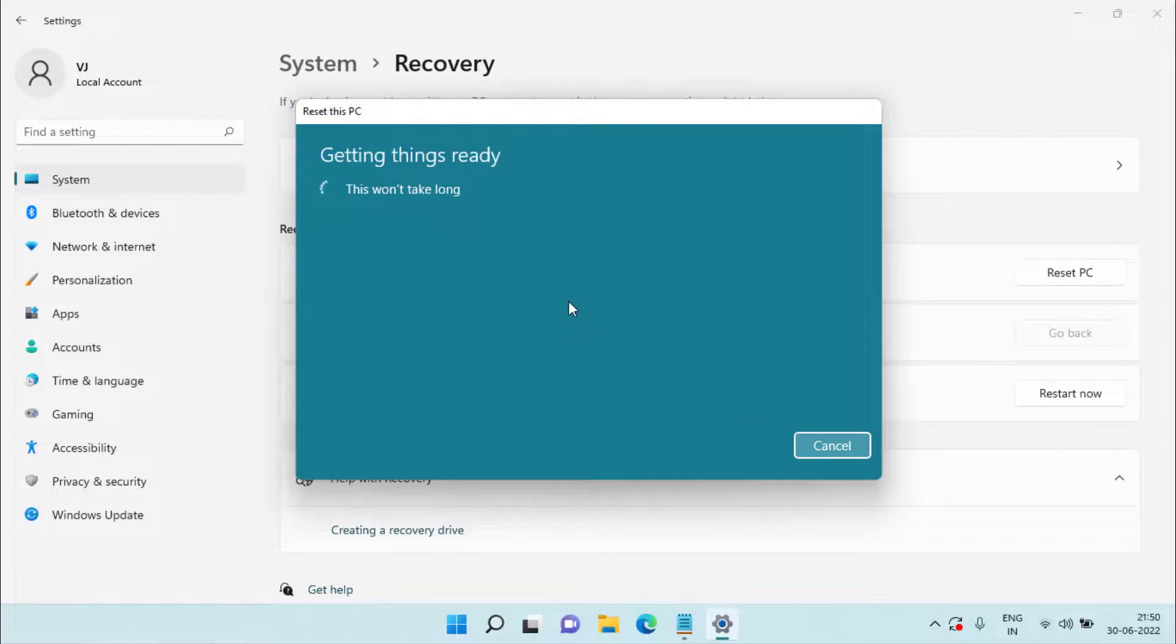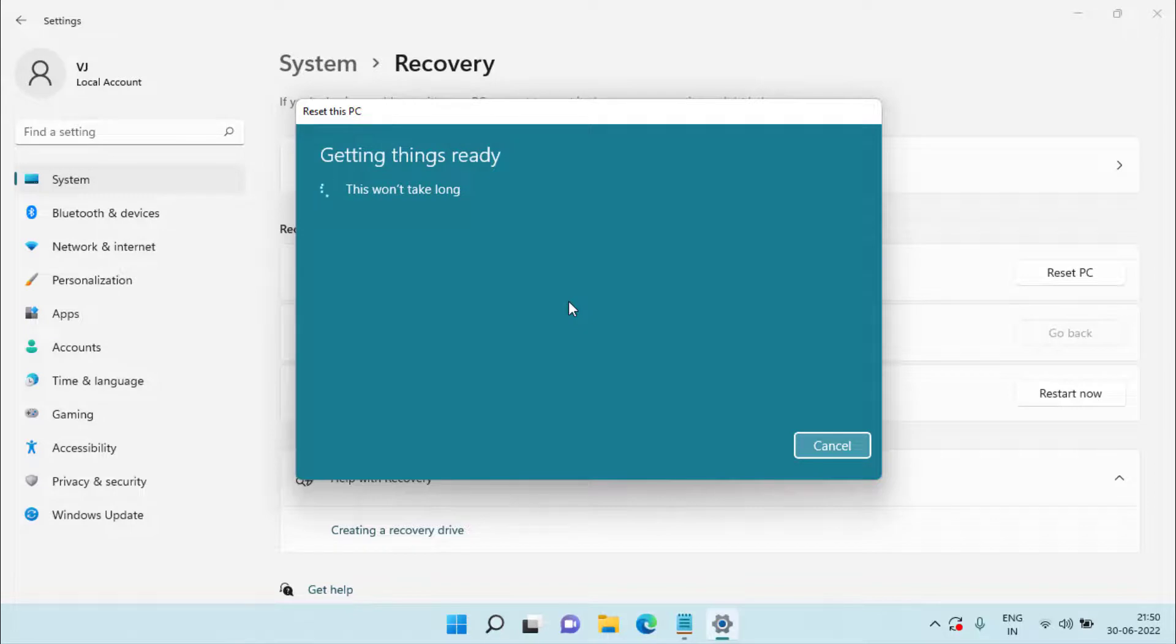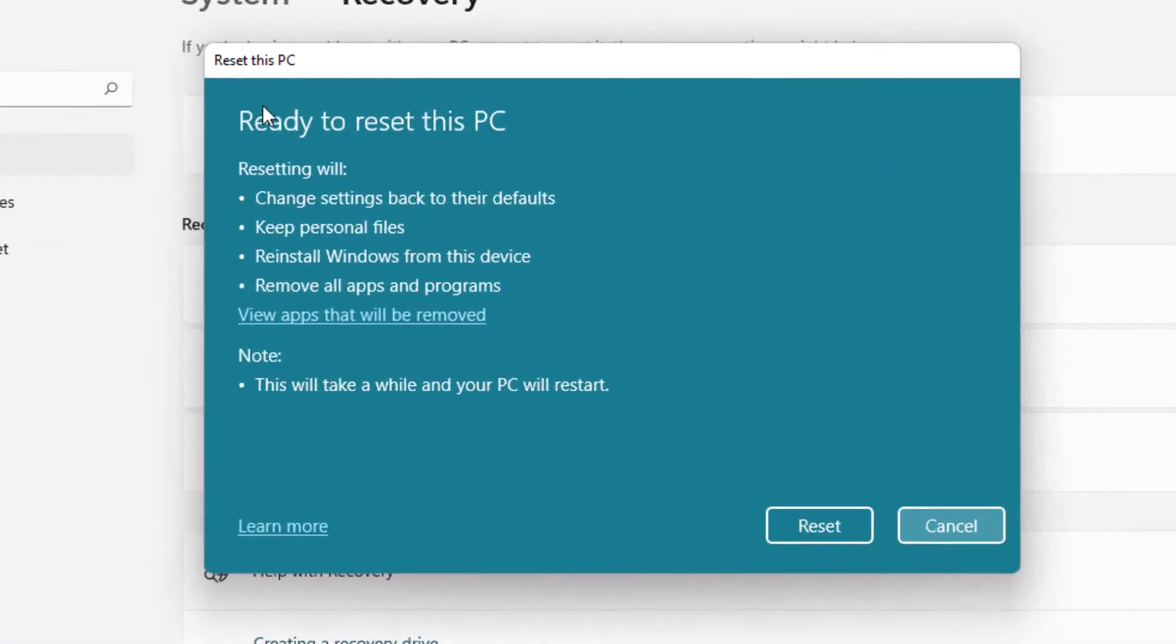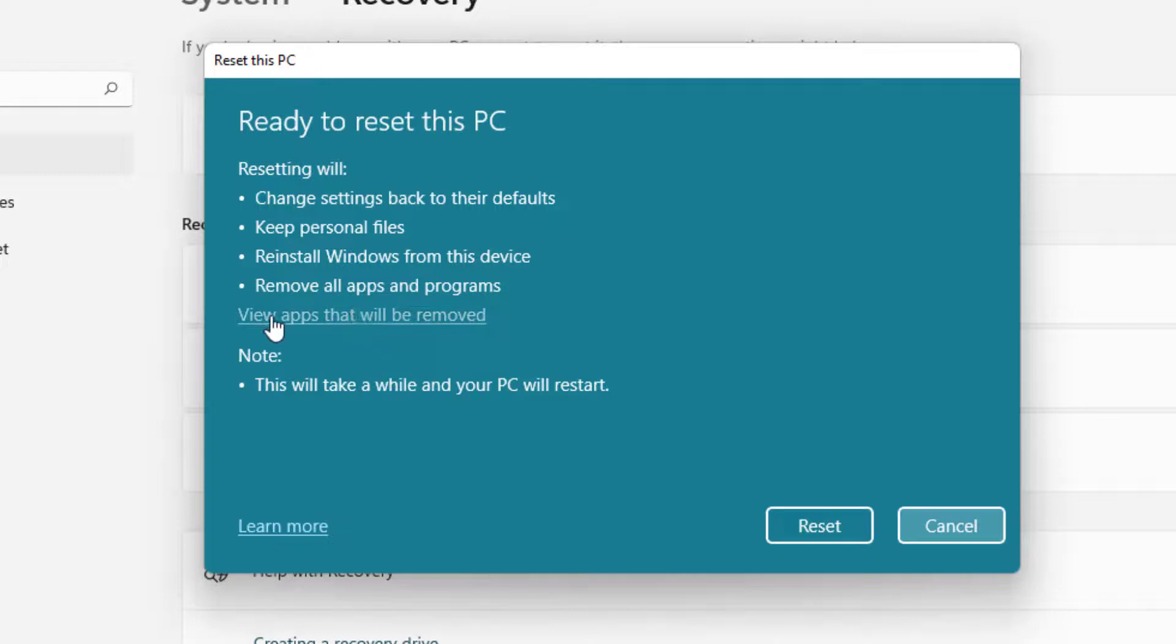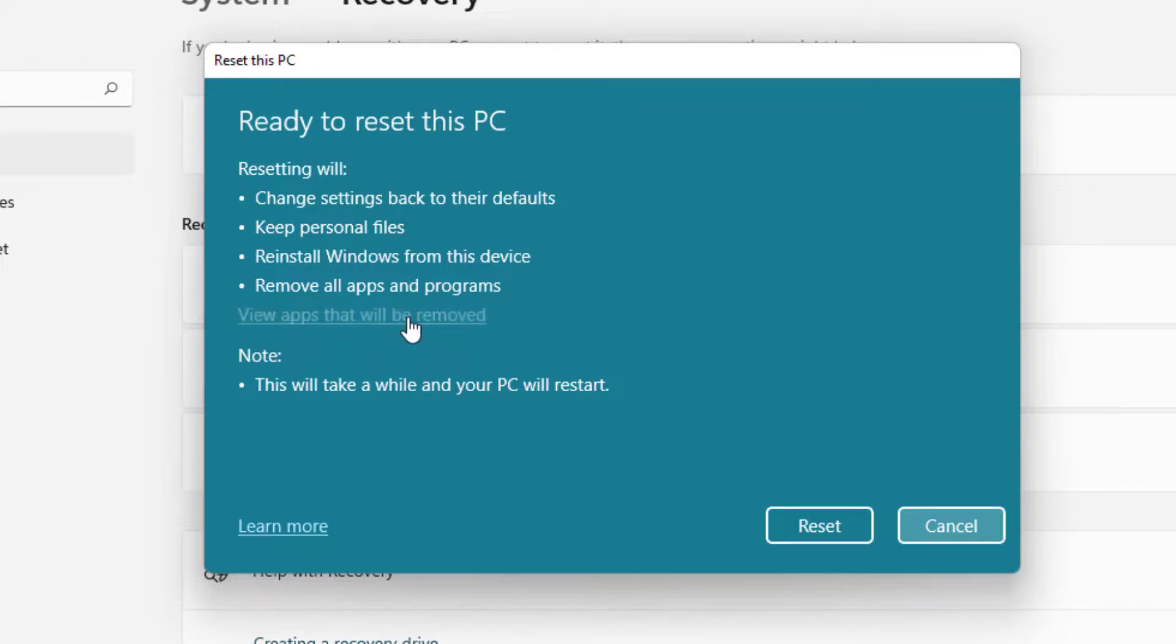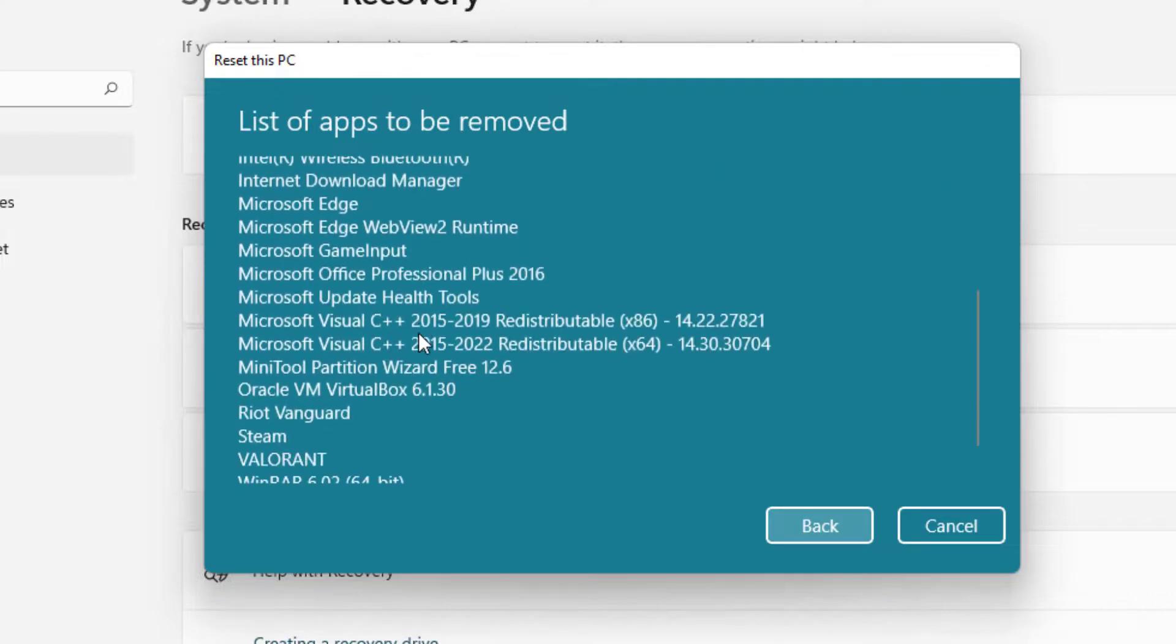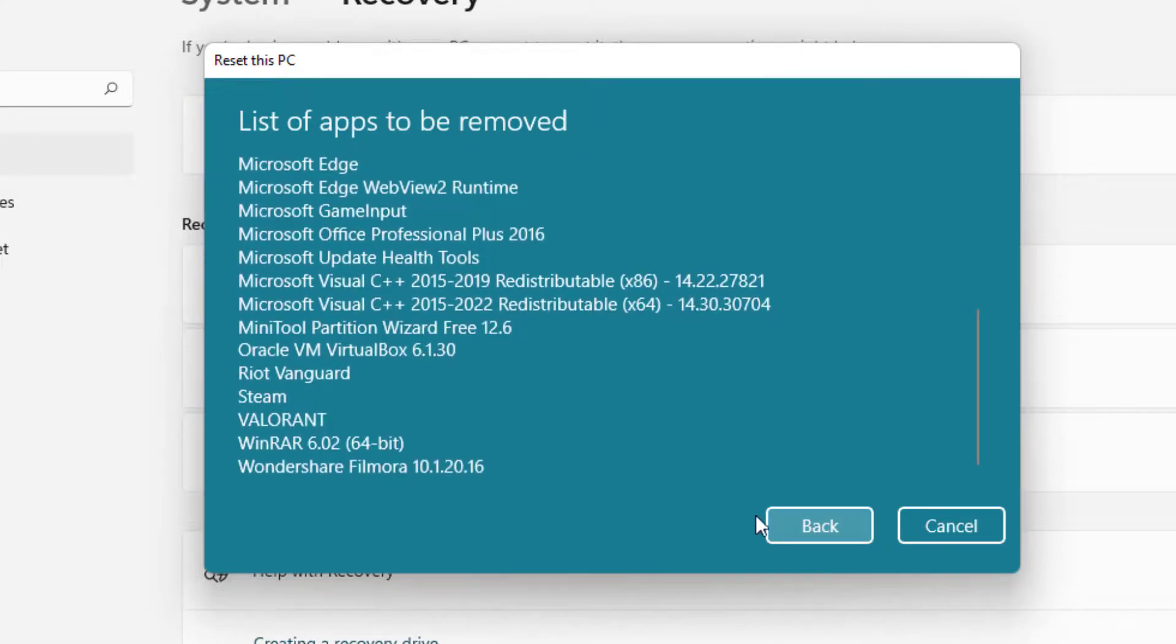Now here click on the next button. This process will take up to 30 minutes to completely finish. Now you can see the system is ready to reset and it is showing that all the settings will be back to default and it will only remove the apps that are installed in your system, meaning those installed in your system C drive. You can see the list of applications also by clicking on that particular link.